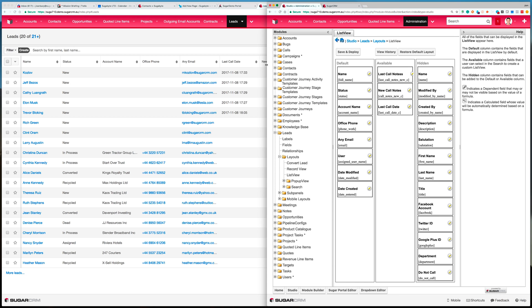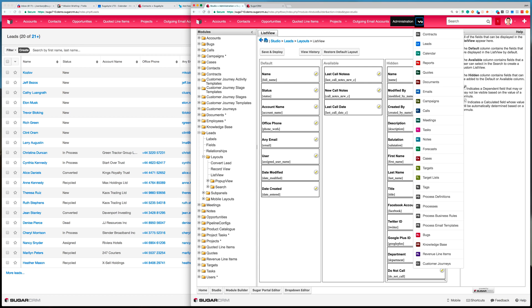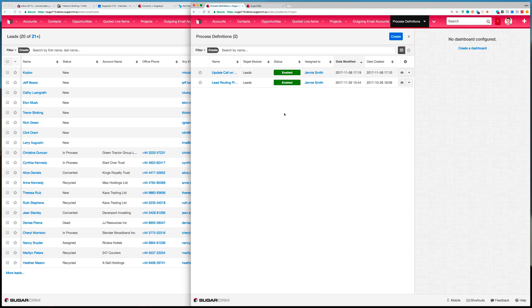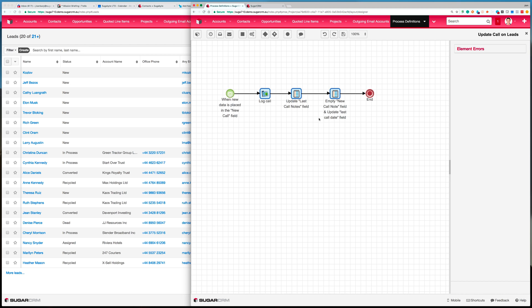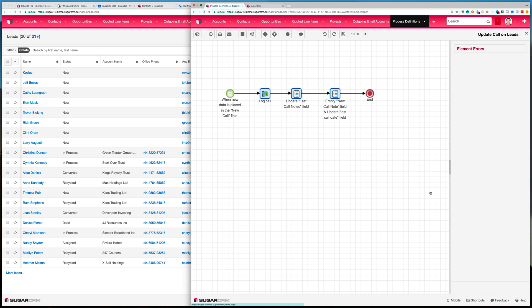Let's take a quick look at how this was actually made. This is done in the advanced workflow tool available in the enterprise edition of Sugar. Let me open up this process definition and show you how it's created — it's actually very simple. The workflow is triggered when the new call notes field is simply not empty, and that's what triggers this workflow to start.